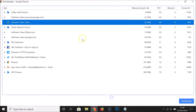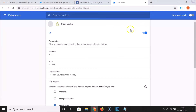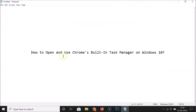That's it! In this way you can easily open and use Chrome's built-in task manager on Windows 10. Thanks for watching — if you like my videos, please support this channel by subscribing. Thanks, bye!